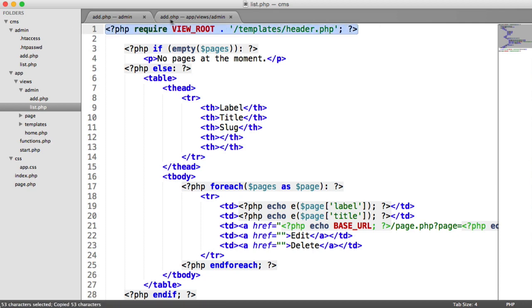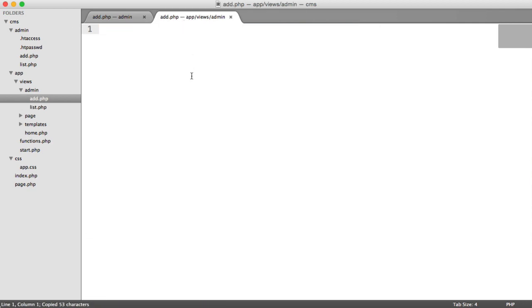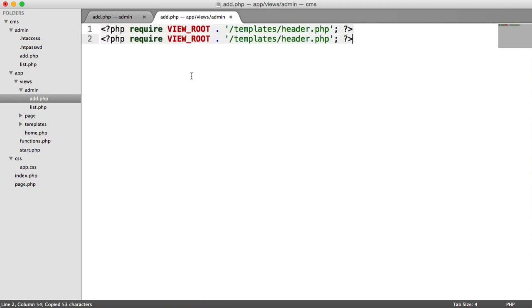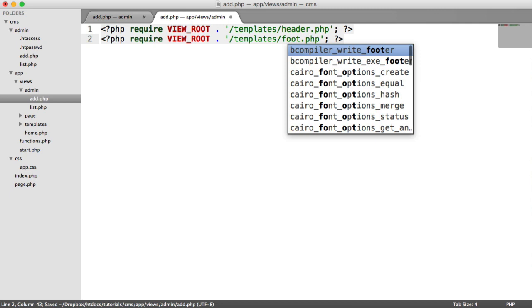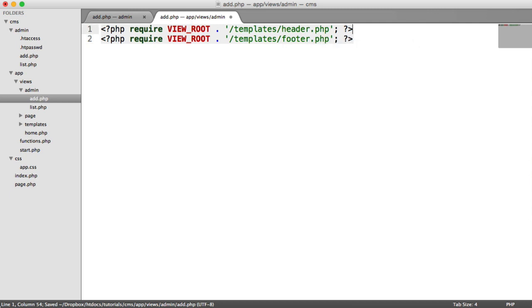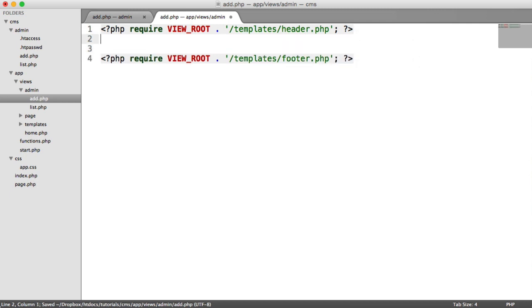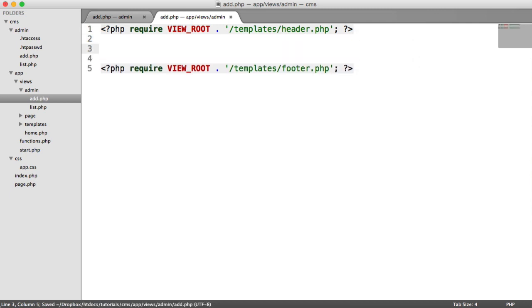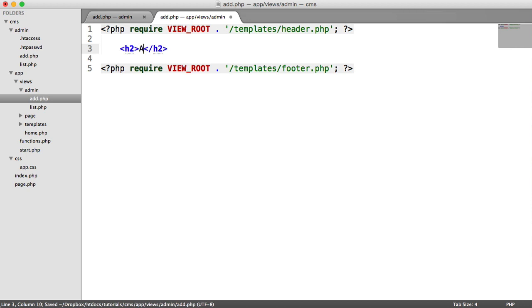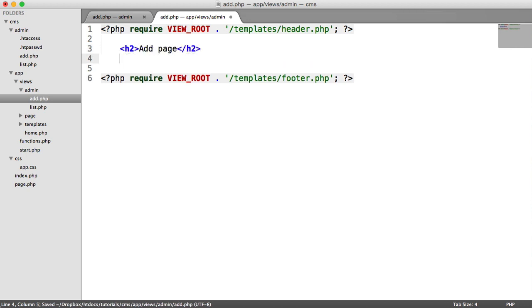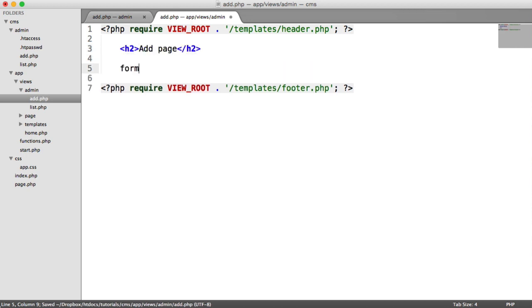So again, I'm going to copy the header and the footer. And in here, we'll go our form. So let's add a title to this called add page. And then here, we're going to create a form.